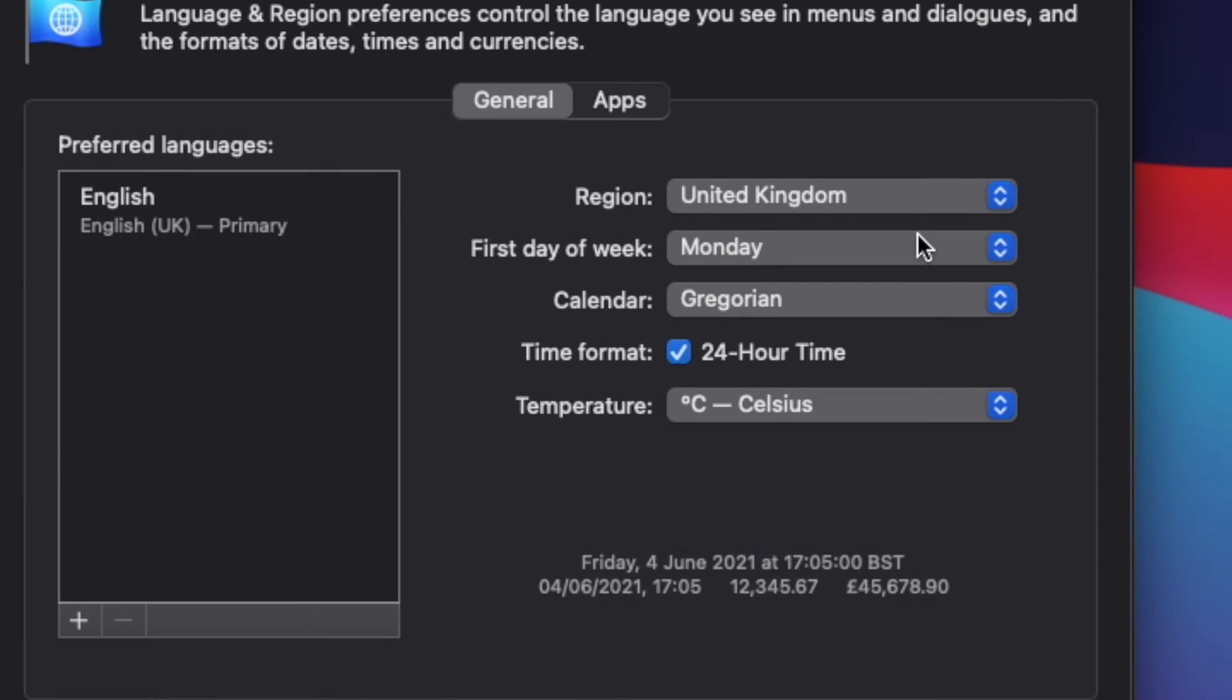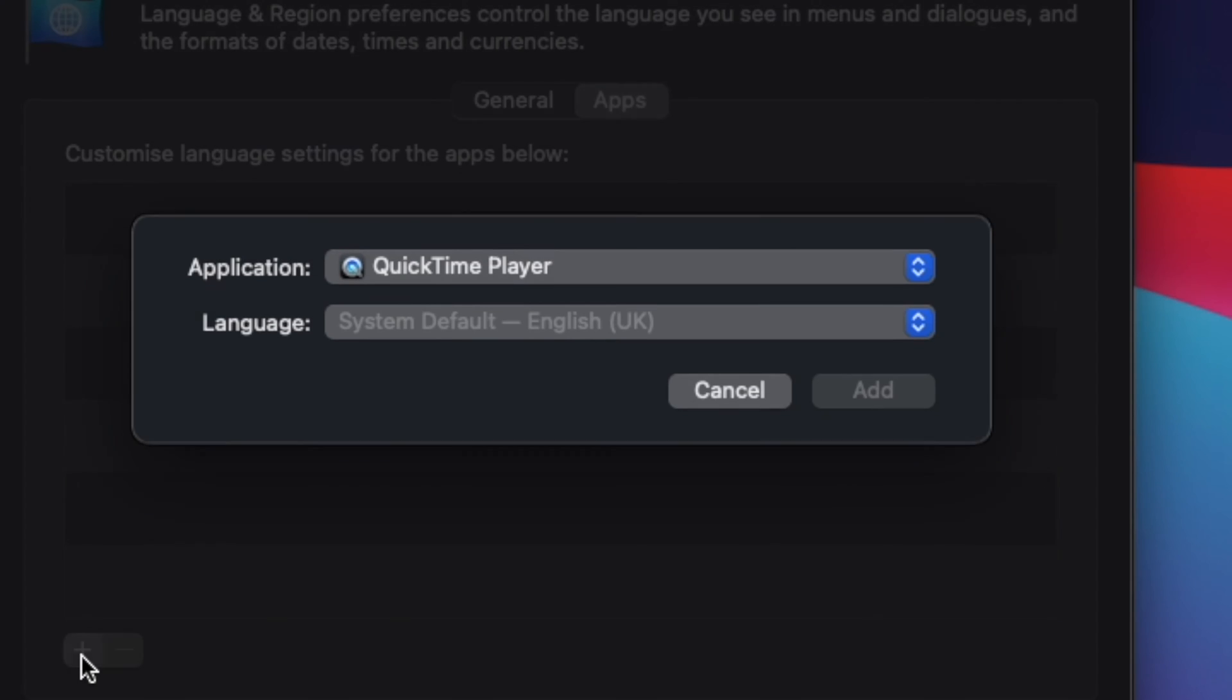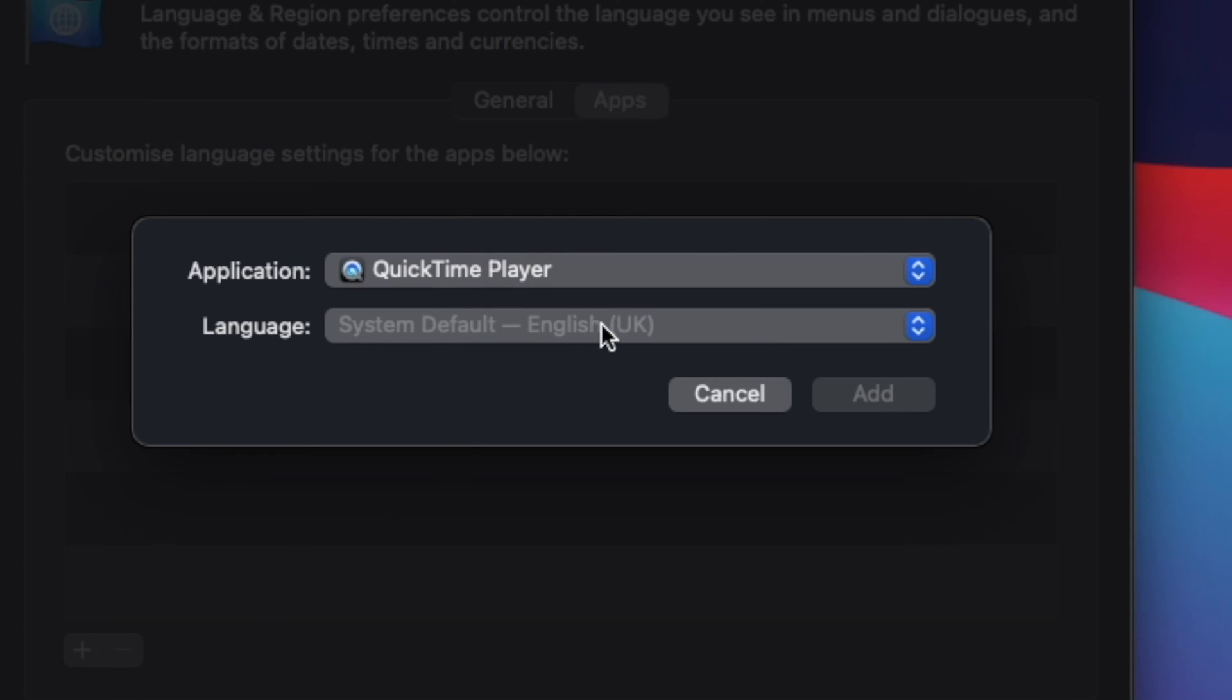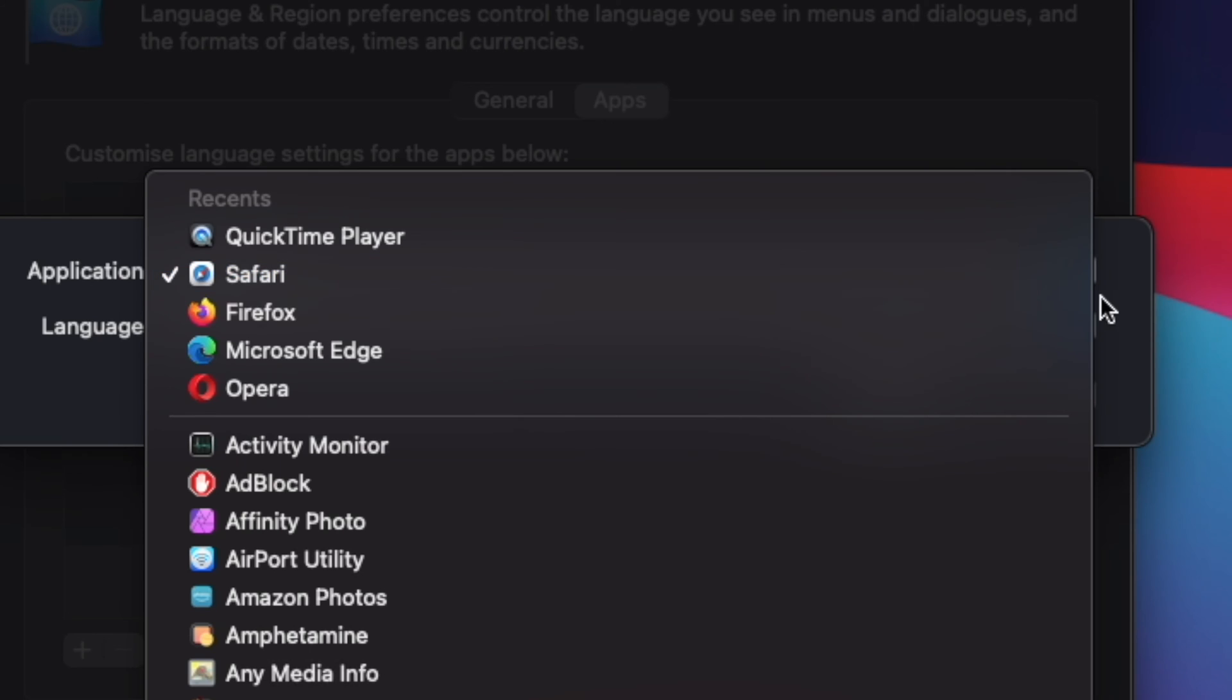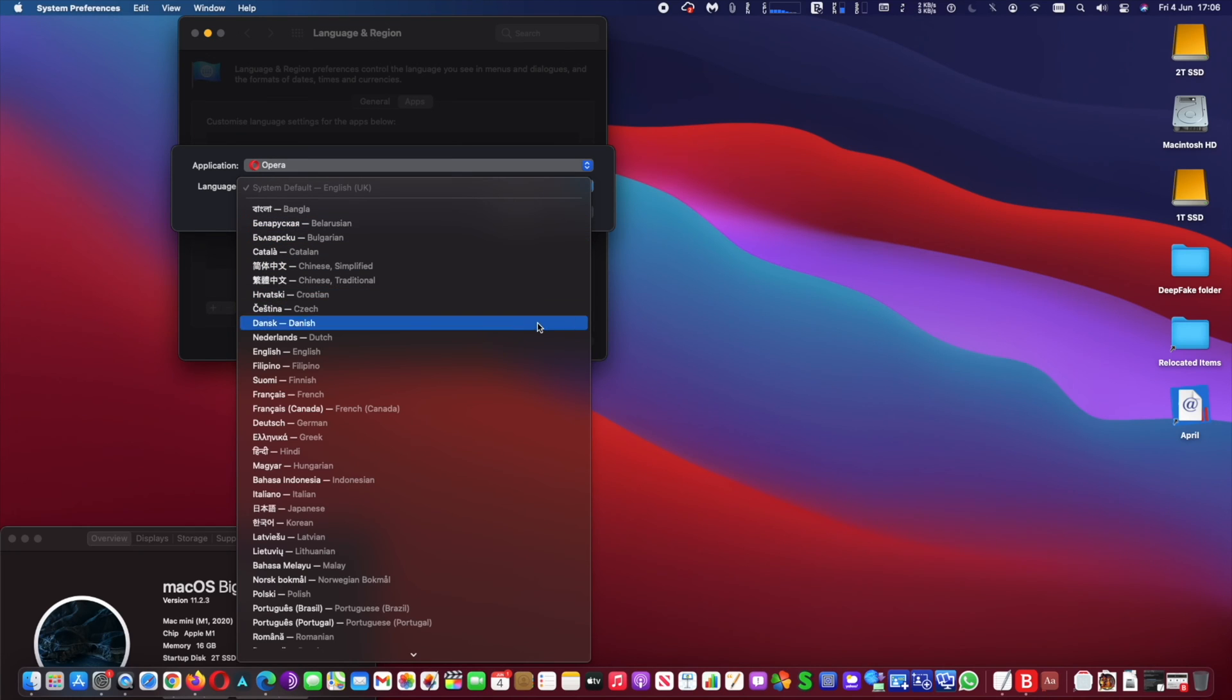At Language and Region, click on the Apps tab. At the Apps tab, click on the lower left corner plus button. Next, find the app you want to change the language for. Here I will choose Opera browser.